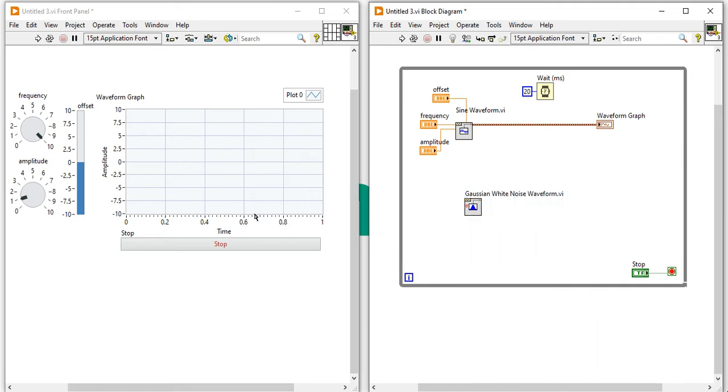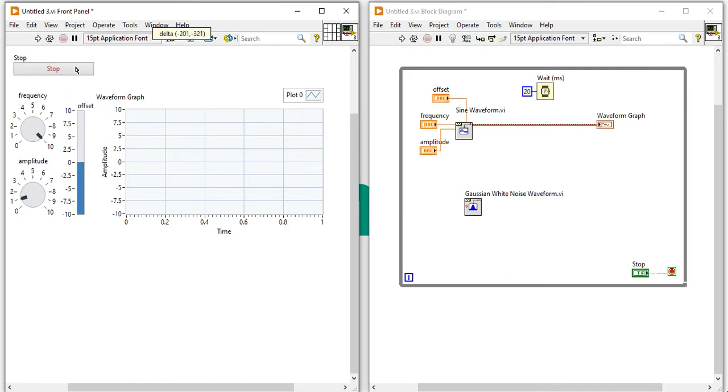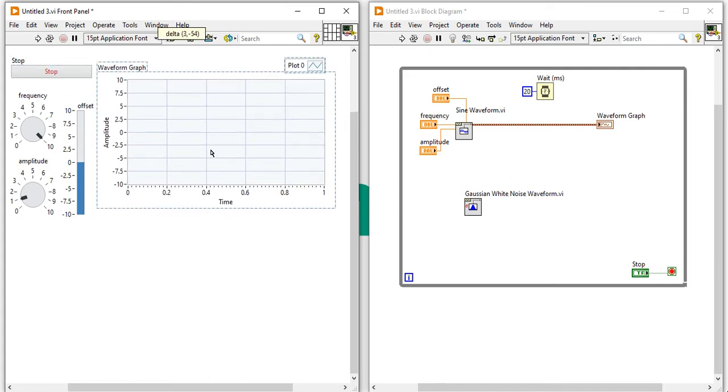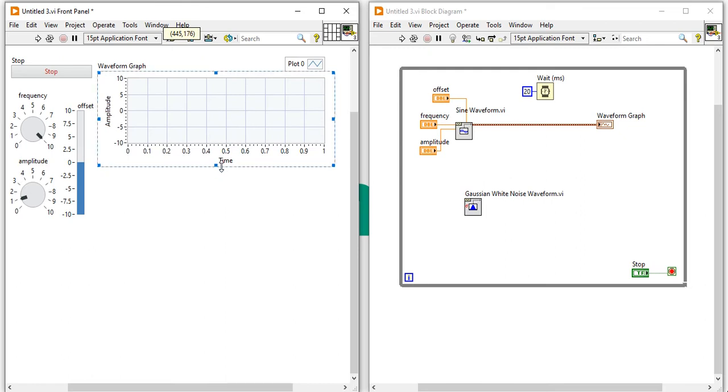We need one more waveform graph here. Waveform graph for noise.